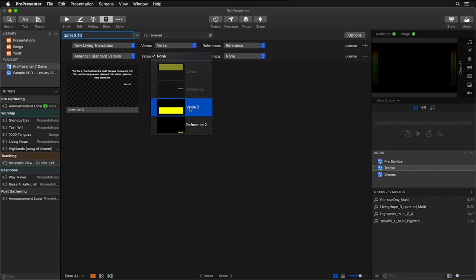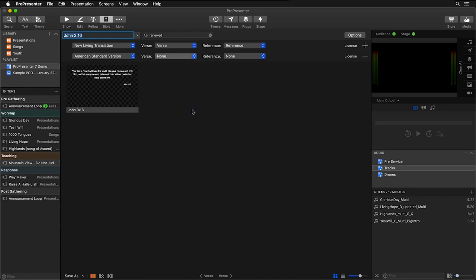So I'm going to use this text box for my second verse, and I'm going to use this text box for my second reference. And now you'll see we have two different translations showing on the same slide at the same time.